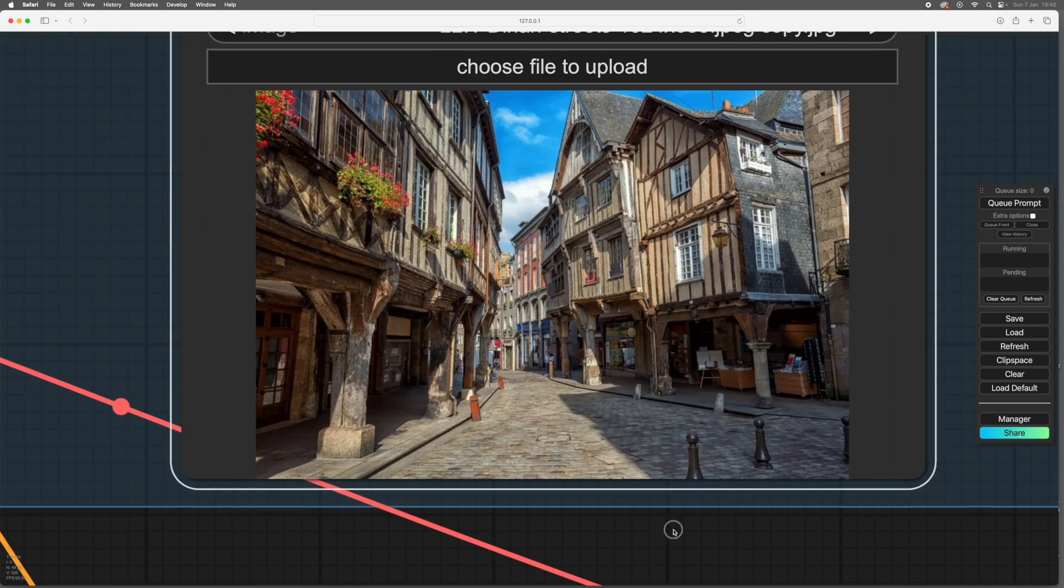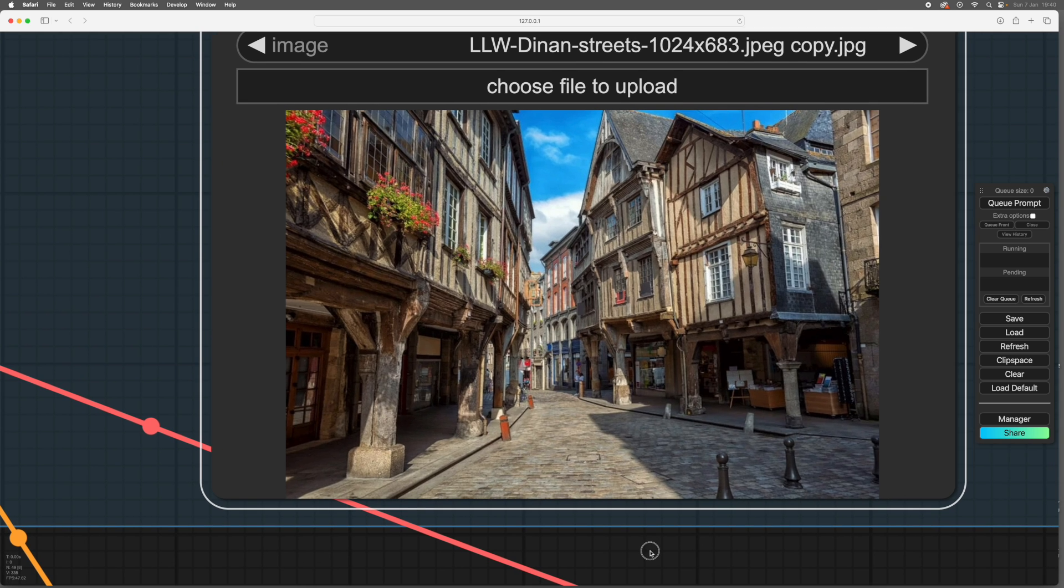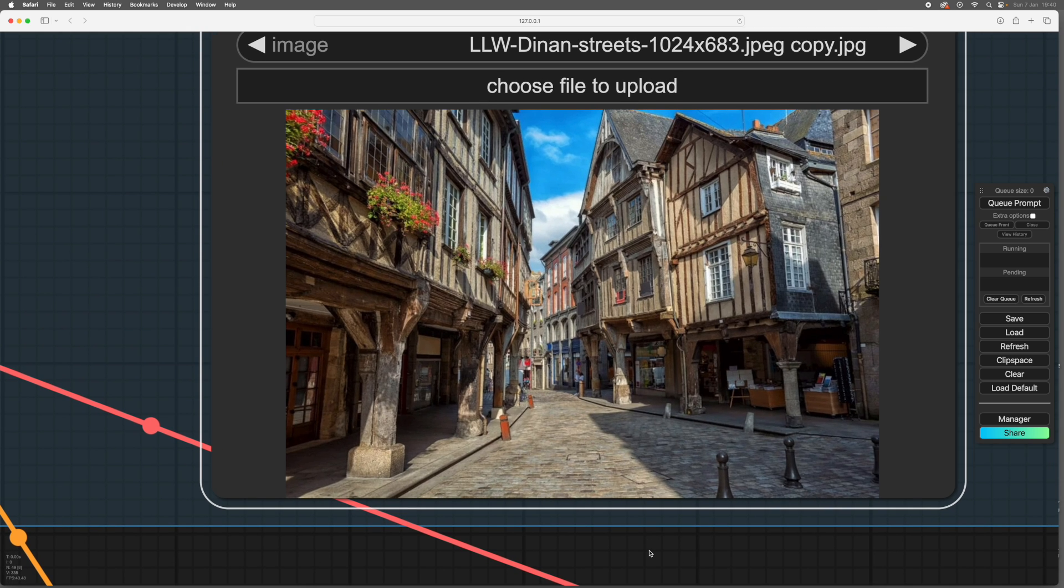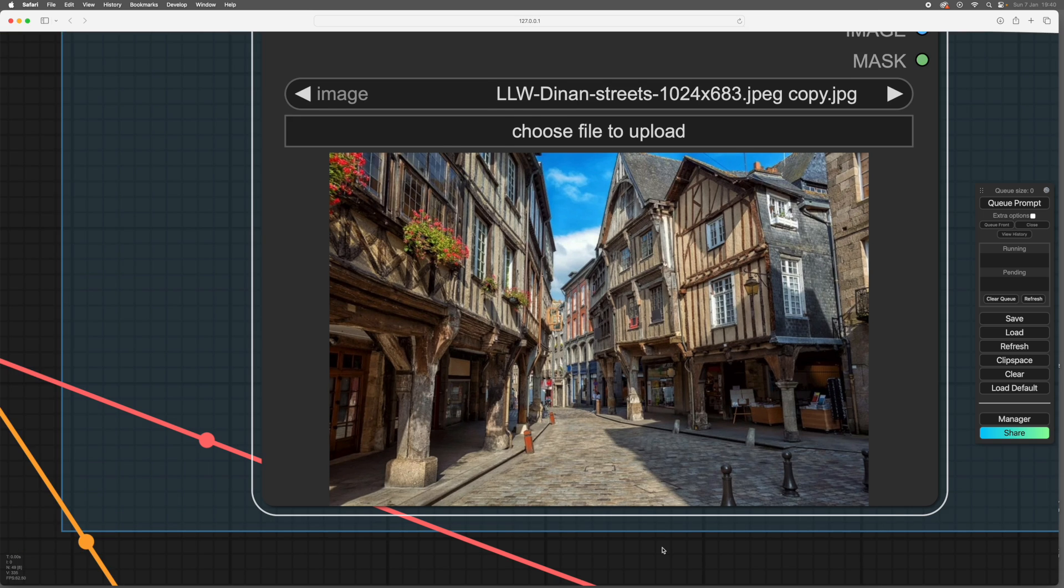So this is the image we're starting with, which is a view of a medieval street, very nice, but as you see, comic strip it is not.